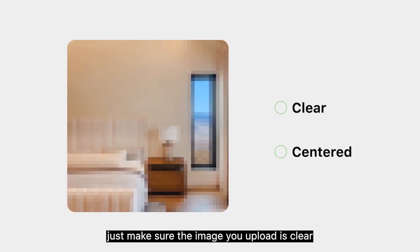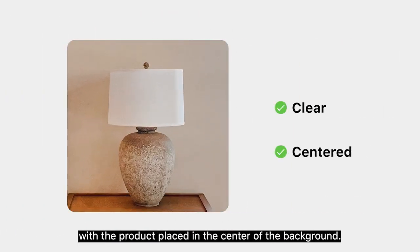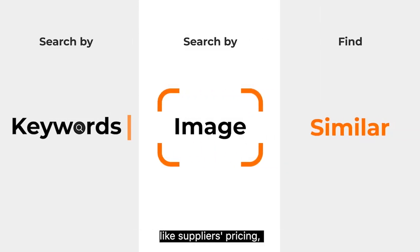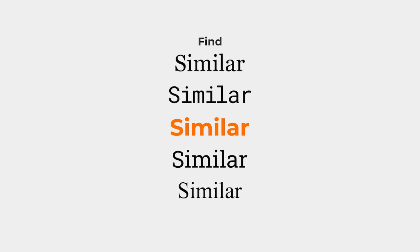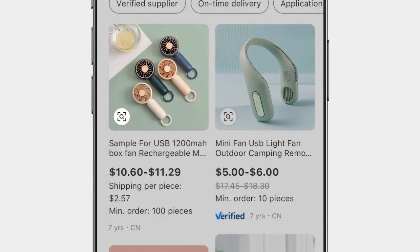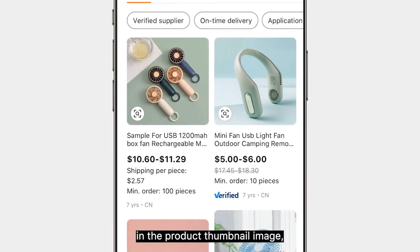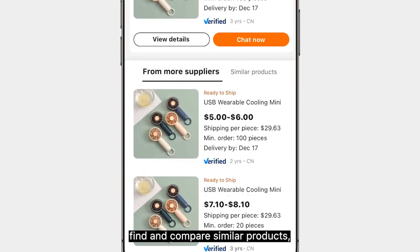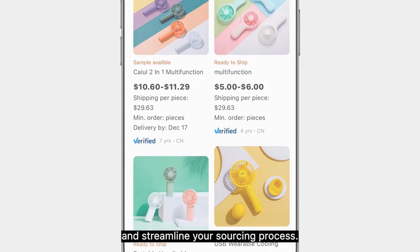To get the best result, just make sure the image you upload is clear with the product placed in the center of the background. A bonus tip for comparing things like supplier's pricing, qualifications, and services during your search is using Find Similar — our new AI search tool. With just one tap on the bottom left icon on the product thumbnail image, Find Similar allows you to quickly and easily find and compare similar products and streamline your sourcing process.